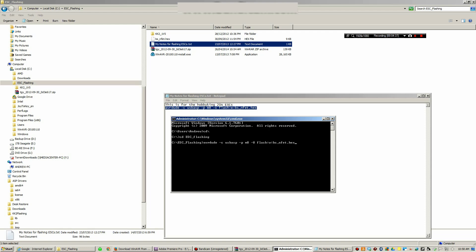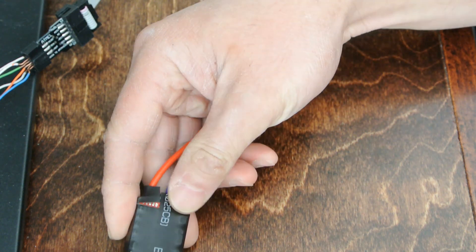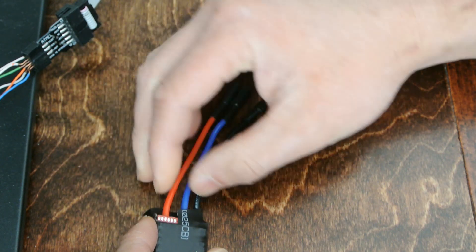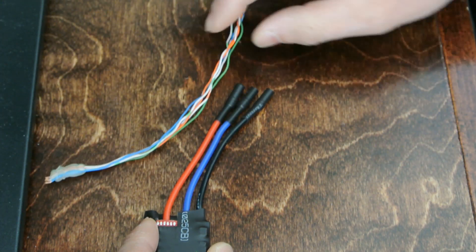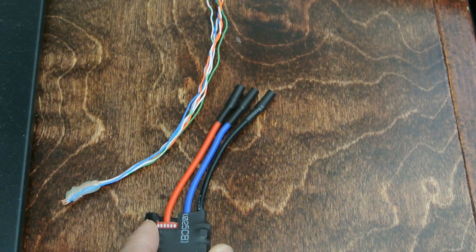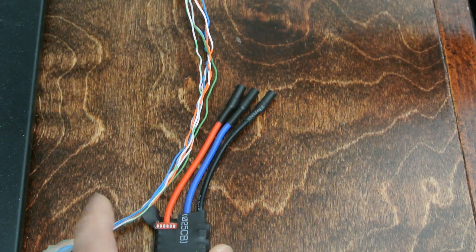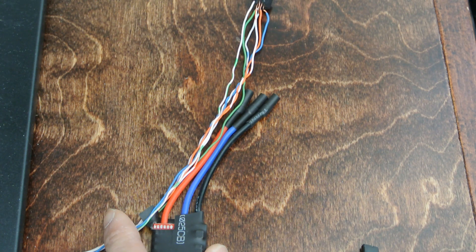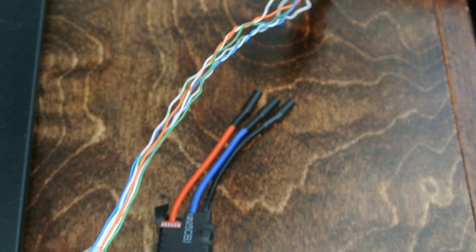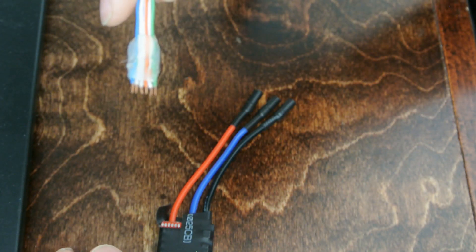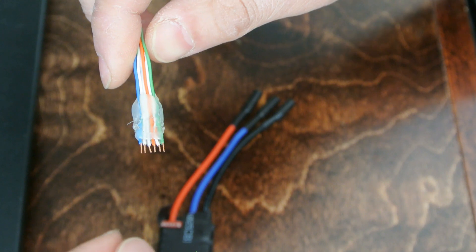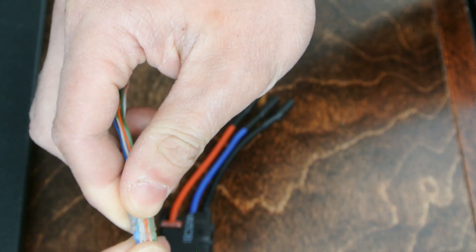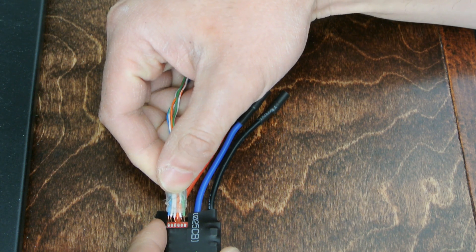We're going to expose the programming pad on the ESC. We're going to take our programmer and we're going to plug it into the computer. You'll hear it pop up. You're going to take the other end of the cable that you created earlier and you're going to touch it to the pads.